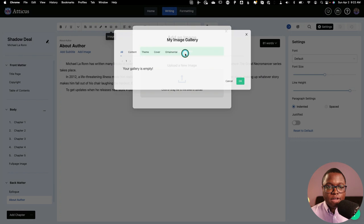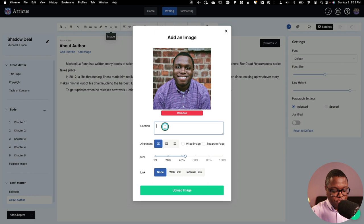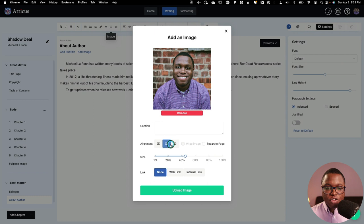So I'll select my author image here. And then I can add a caption, which is always recommended. And then I can also change the alignment of the image to the center if I want. I can make it on its own separate page. I can change the sizing and I can even add a link. So I'm going to upload the image. And then I've got my author profile all set.